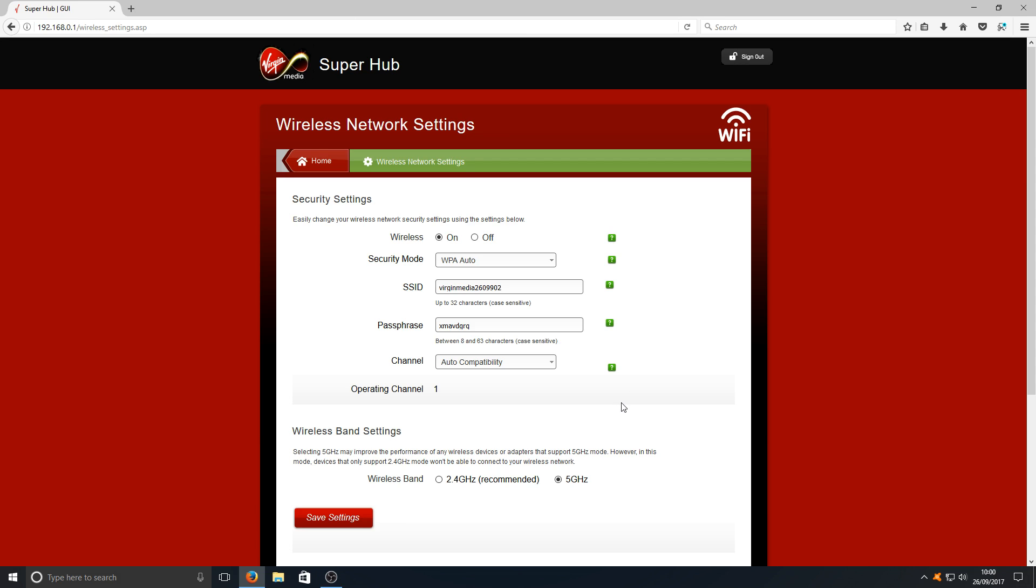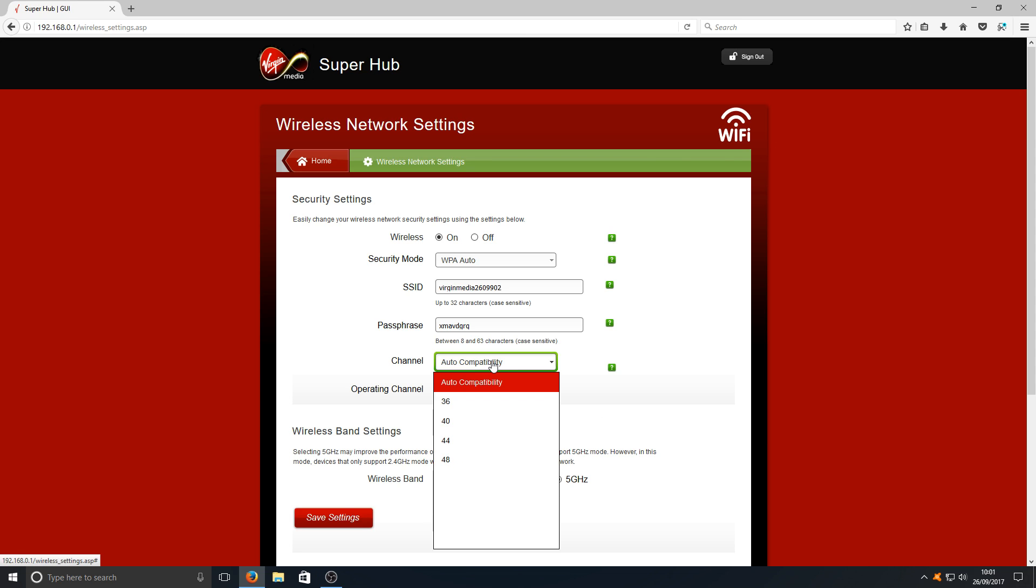There is one other little thing you can do if you're unable to connect to the wireless using 5 gigahertz. You could try changing the channel to 36. That might help, it might not. Give it a go.